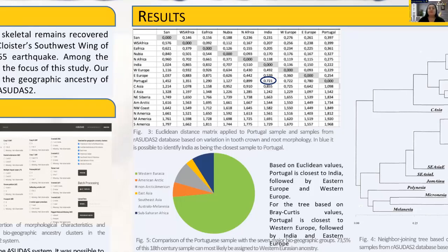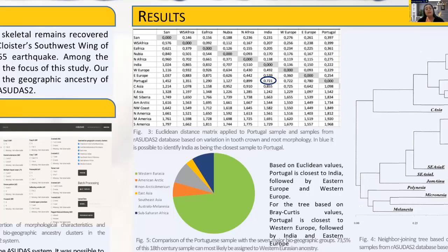As you can see in the Euclidean distance matrix, Portugal is closest to India, followed by Western Europe and Eastern Europe, and the furthest population is South America with a value of 1.868.